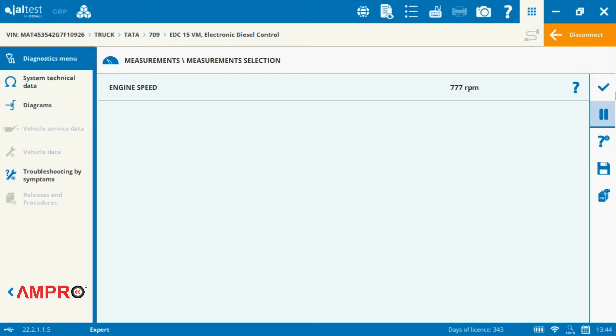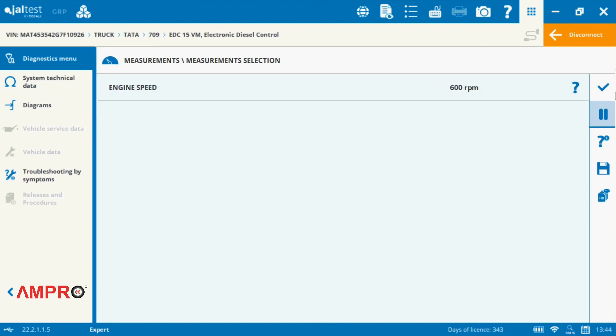As we are starting the car, you can see that the RPM idle is now set to 600. This means the idle RPM modification was successfully completed.